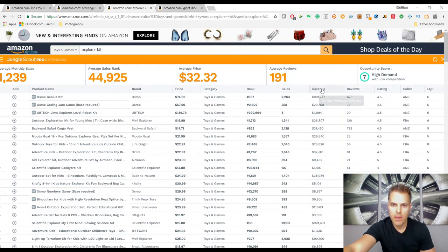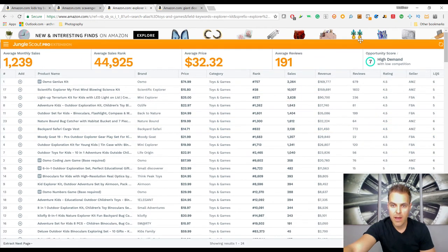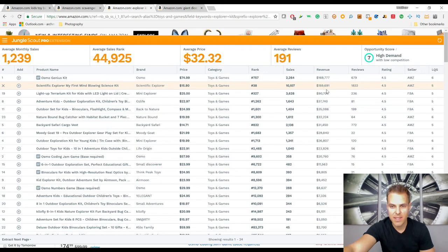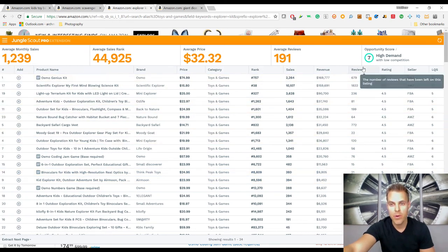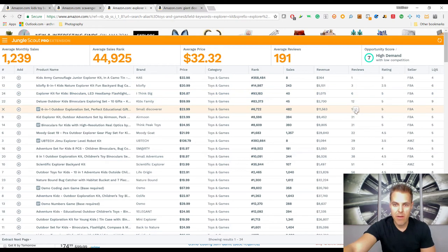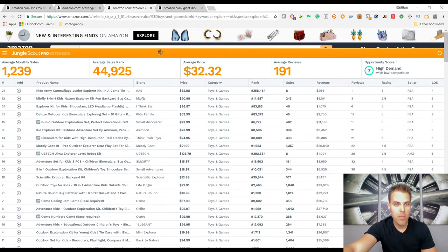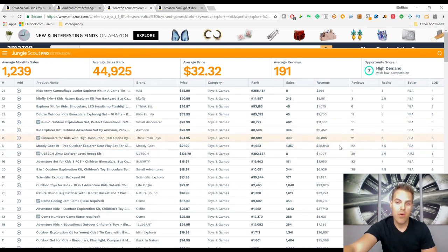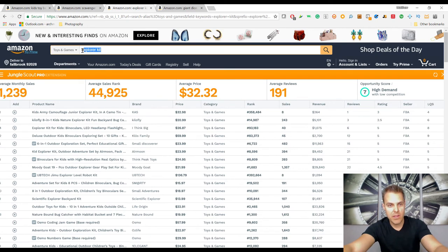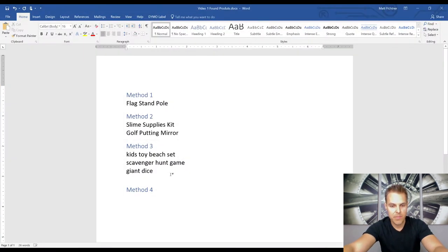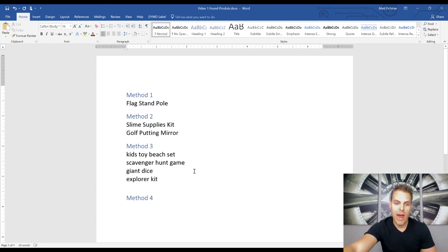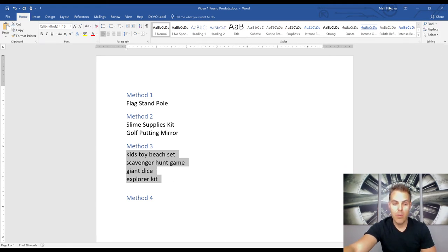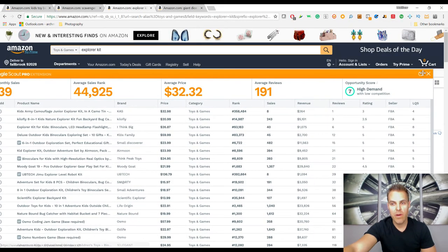Switching to the explorer kit — sorting by revenue: wow, $150,000 to $160,000 a month at the top. All the way down to slot 10 or 12, people are over $10,000 a month in revenue. Review counts are pretty low too: 15 reviews at $11,000, 21 reviews at $10,000, 22 reviews at $30,000 a month. This might be our best product yet — $30,000 a month with only a couple dozen reviews. Explorer kit is going high on the potential product list. Just on the word 'outdoor' we found four items selling $10,000 to $30,000-plus a month with only a couple dozen reviews.